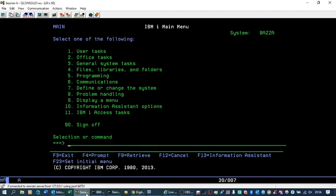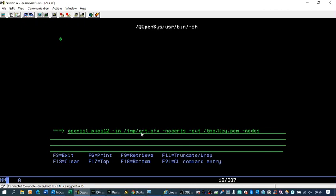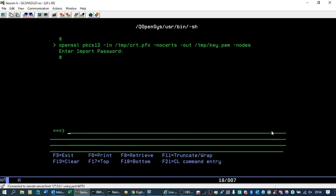Now, on green screen, call qp2term to go into PASE. Then enter the OpenSSL command, using the exported certificate and outputting it to a file called key.pem in the temp directory. Press Enter, then enter the password we entered when we exported it. And that's exported the key file.